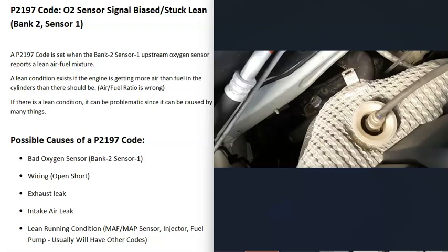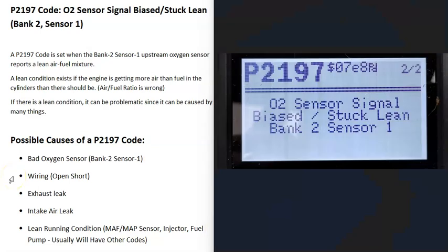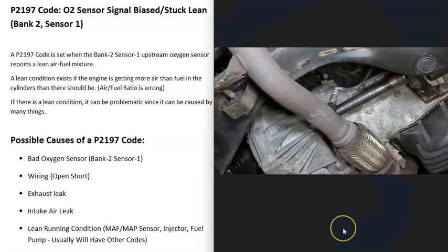What are some possible causes of a P2197 code? The first thing that could cause it is a bad O2 sensor, mainly that bank 2 sensor 1.